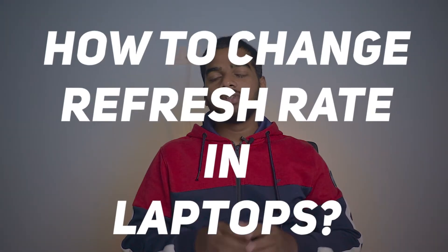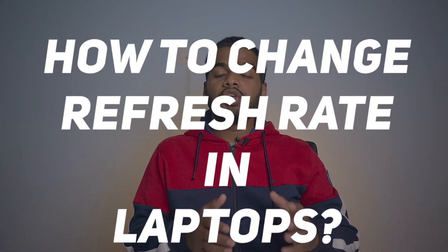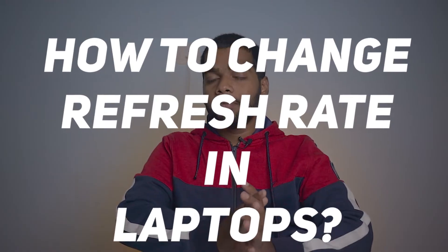Hey guys, welcome back to another new video. In this video you're going to see how to change the refresh rate in your laptop.